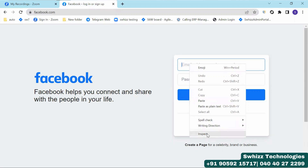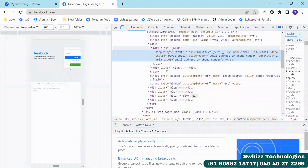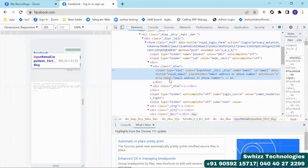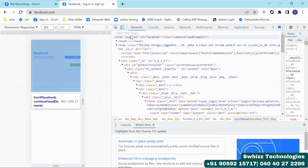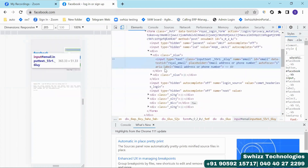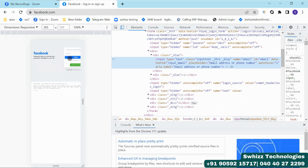If you click, you will get this web DOM — the HTML DOM structure. In this, the thing you are getting highlighted in your DOM, that particular element will be highlighted automatically on the left side. Now which element is highlighting? Email — input email is highlighting.